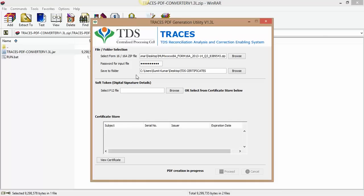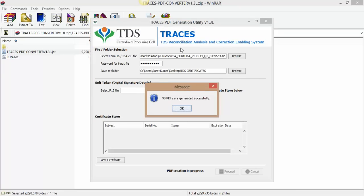Within about every minute it generates around 60 TDS certificates. This utility can generate around 60 TDS certificates in span of one minute. 90 PDFs are generated successfully, click on OK.